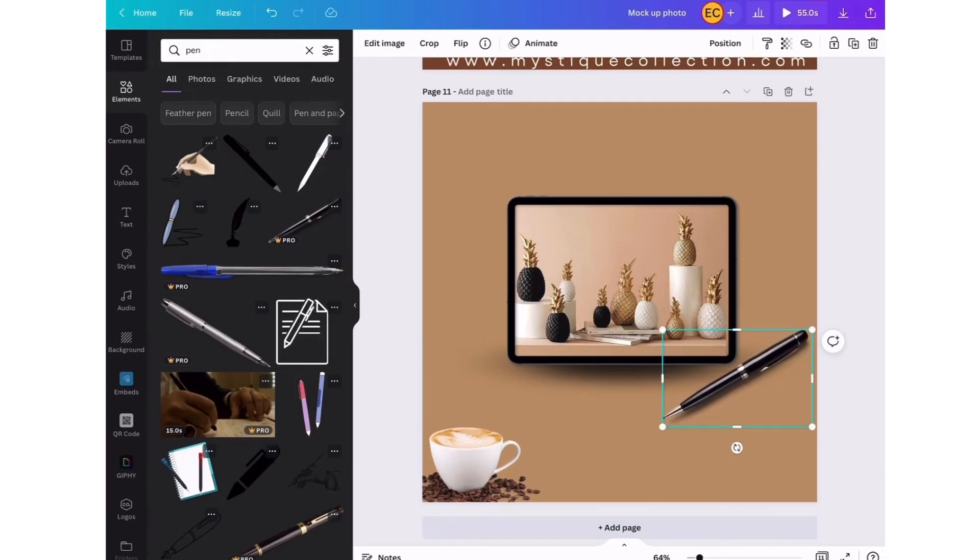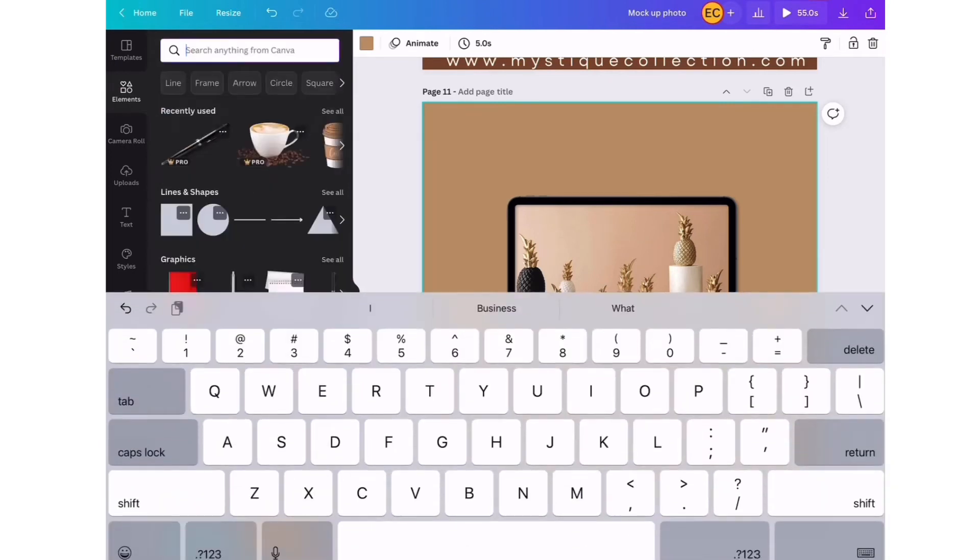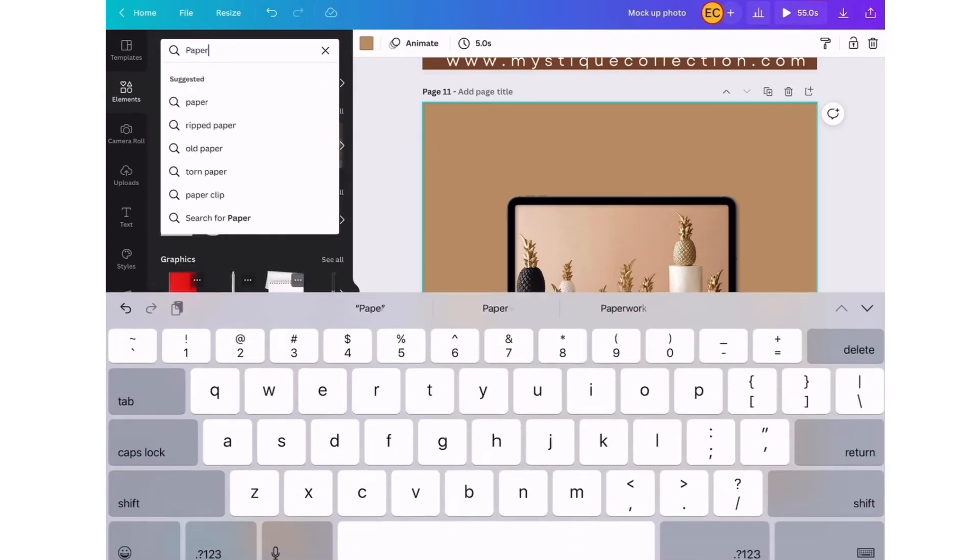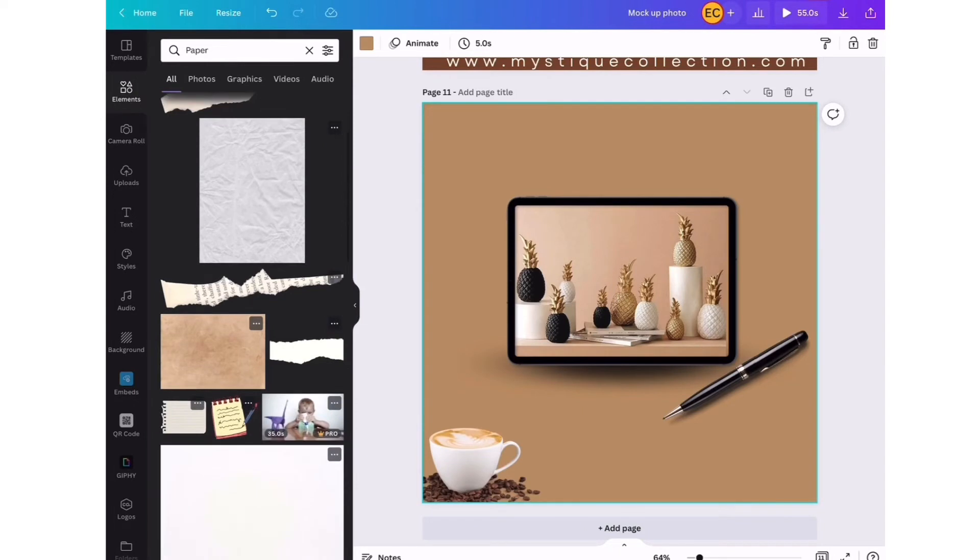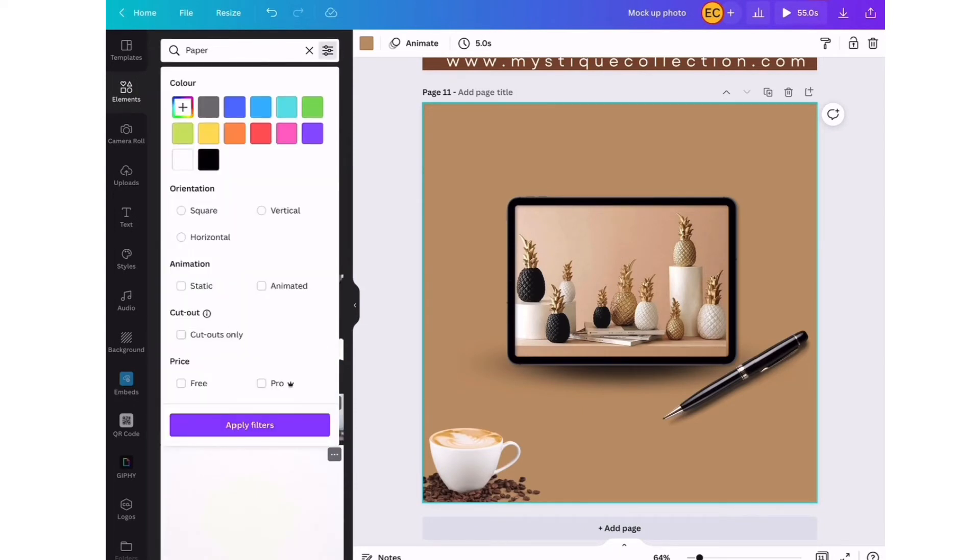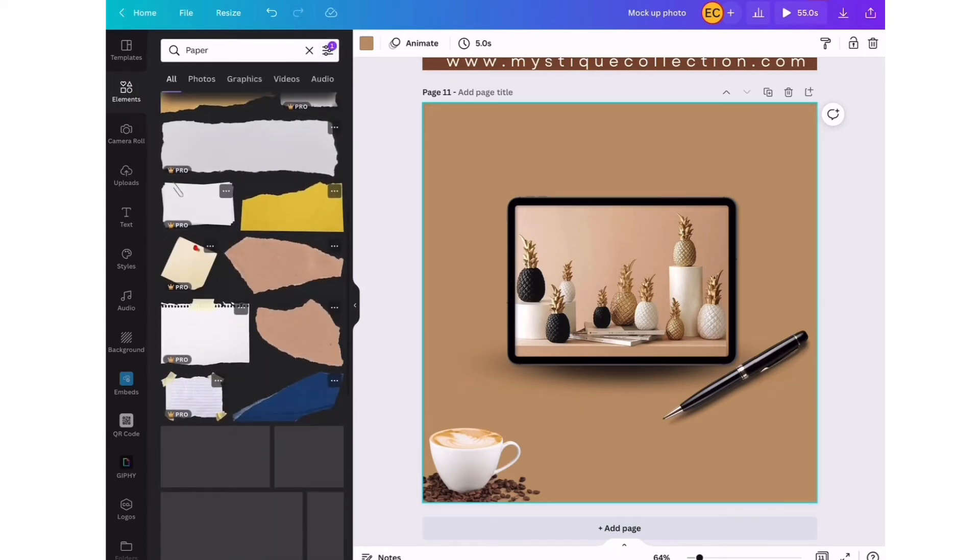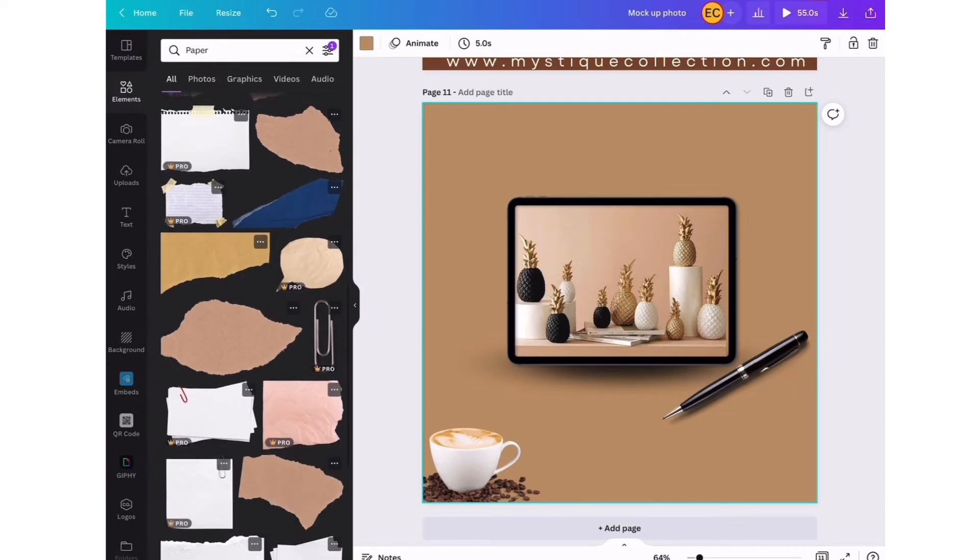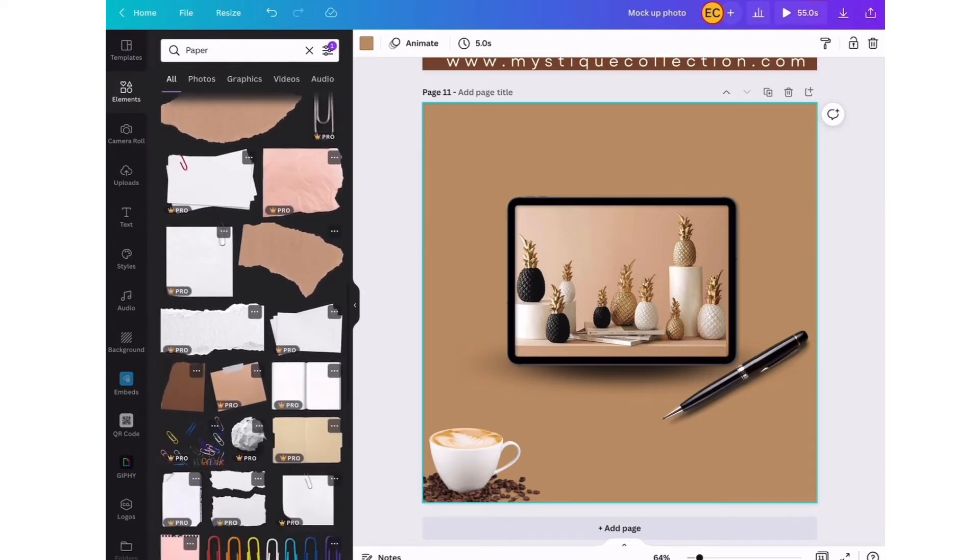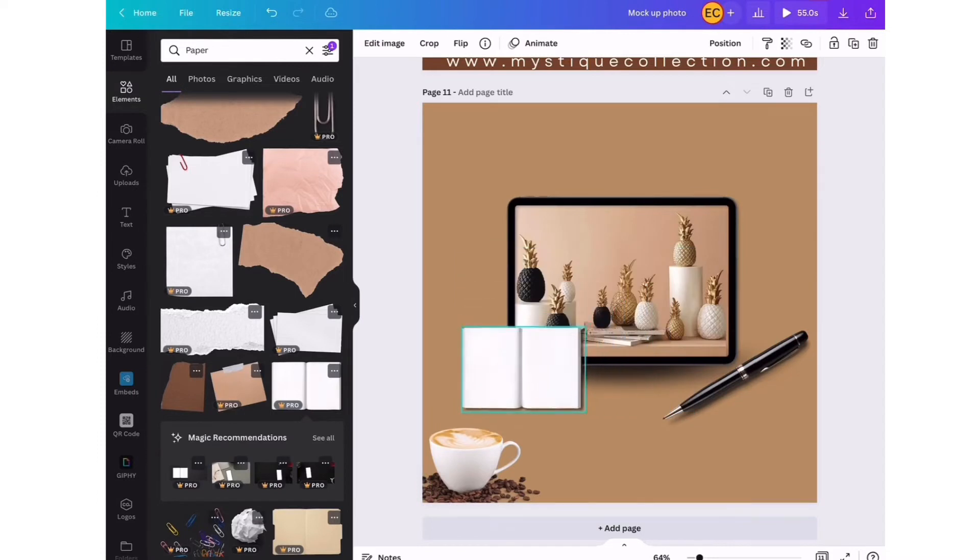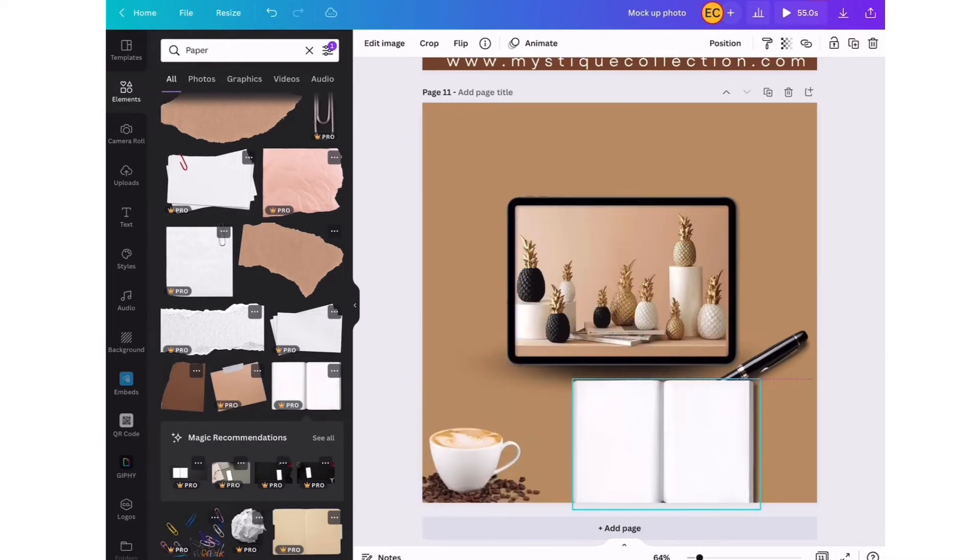As you can see, some of the best elements are actually on the pro version. If you're using Canva and you have the free version, some elements are not available to you, but you can still create a nice looking design nonetheless. But if you want to upgrade or try Canva pro, there's a link in the description box for you to do so with 30 days free. You guys can check that out at your own time.